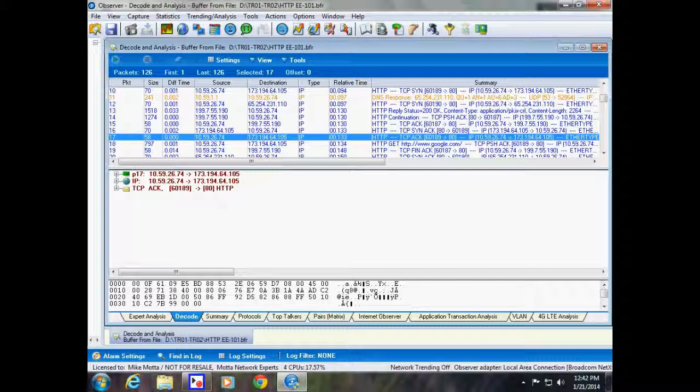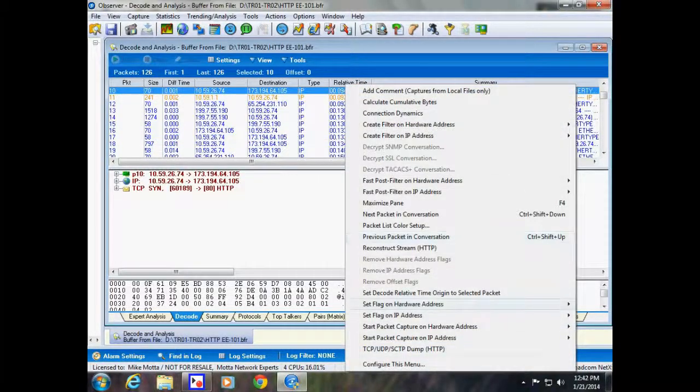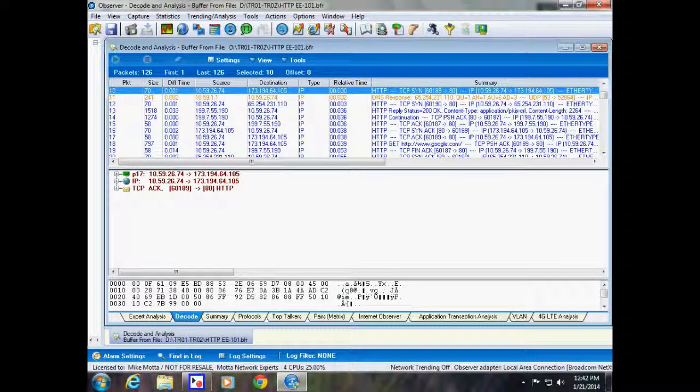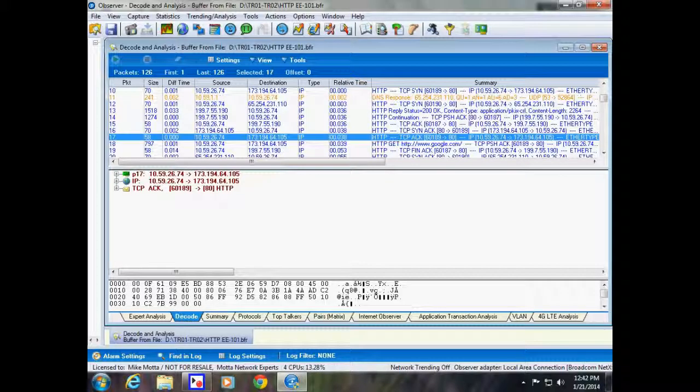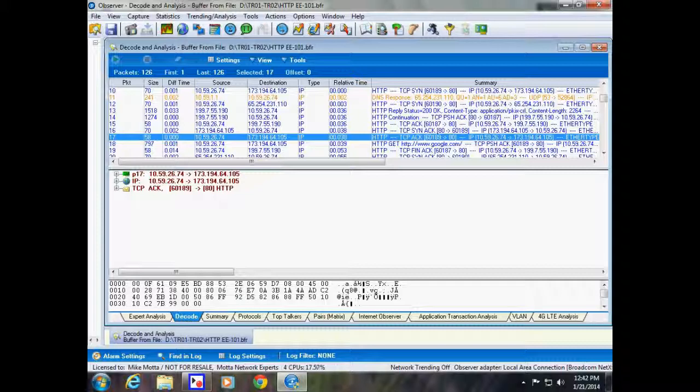So we could technically time how long that process took simply by changing our relative time on the SYN request. And there is the final three-way handshake ACK. So we can see that that process took 38 milliseconds. Again, we now have a way to measure our network round-trip time.